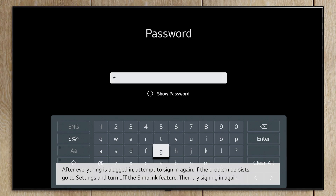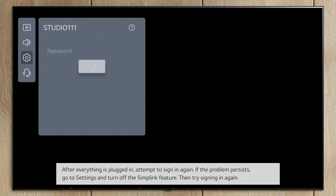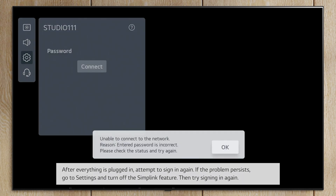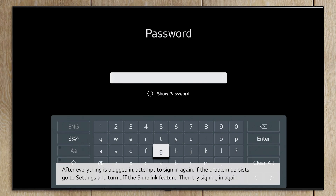After everything is plugged in, attempt to sign in again. If the problem persists, go to Settings and turn off the Simple Link feature, then try signing in again.